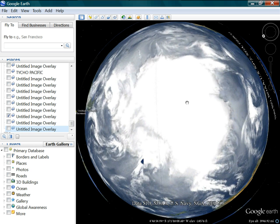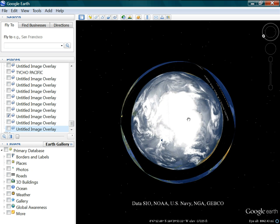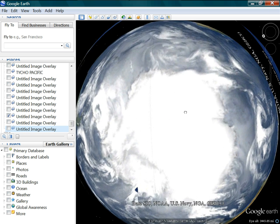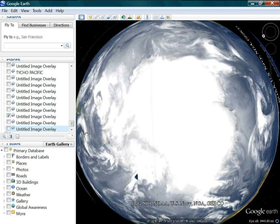I got this picture yesterday. This is Antarctica — this is the weather patterns around Antarctica yesterday. They're probably pretty much the same today. I just got this overlaid here over in the Pacific.